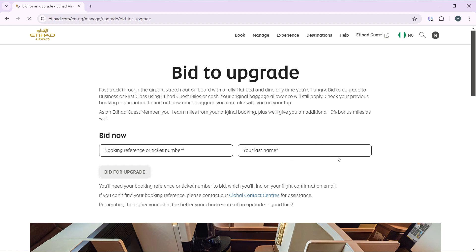So go ahead and add the booking person ticket number. You can find it on your mail, that's your booking confirmation mail. You can check that, you can find your ticket number, your booking reference number out there, and add your last name and click on Bid for Upgrade. Once you click on Bid for Upgrade, it's going to take you through some set of instructions, on-screen instructions that you need to follow which is self-explanatory. So follow them and book.